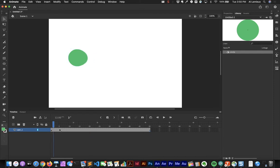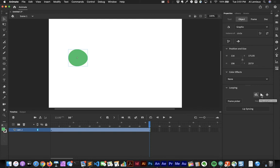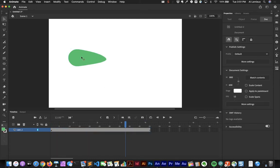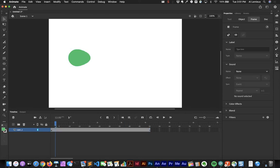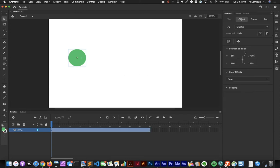If I extend to frame 50 it keeps playing. Looking at the Properties panel, there's a looping option — 'Play graphics in a loop,' play once, or play a single frame. Because looping is on, it plays over and over. If I change it to Play Once, after frame 24 it just stops. Those are some key things you can do with graphic symbols.